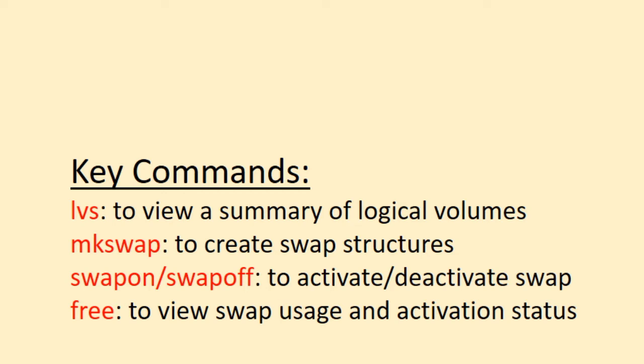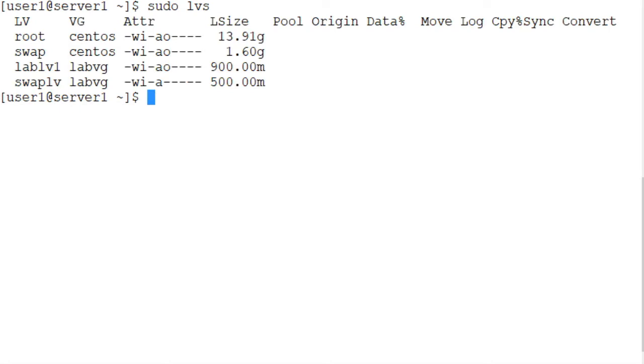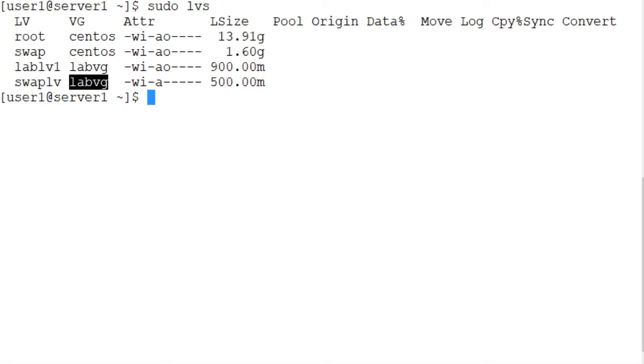So the first step is to use the lvs command to determine the logical volume that is available for us to use. Swap_lv is the name of the logical volume and it was created in lab_vg volume group. The size of this logical volume is 500 megabytes.